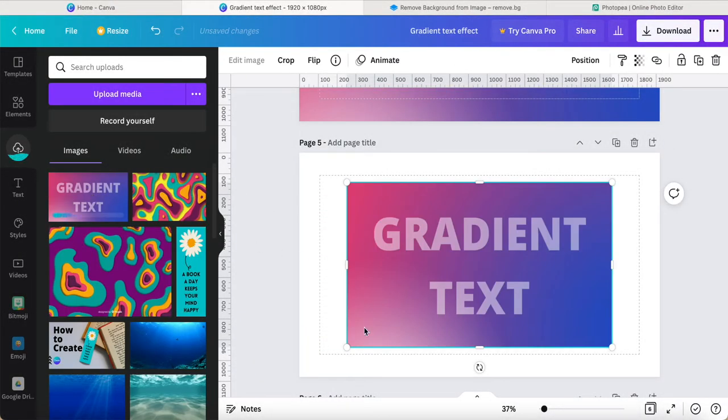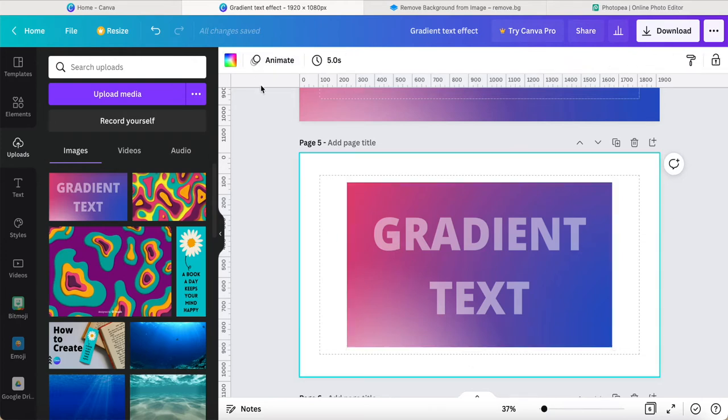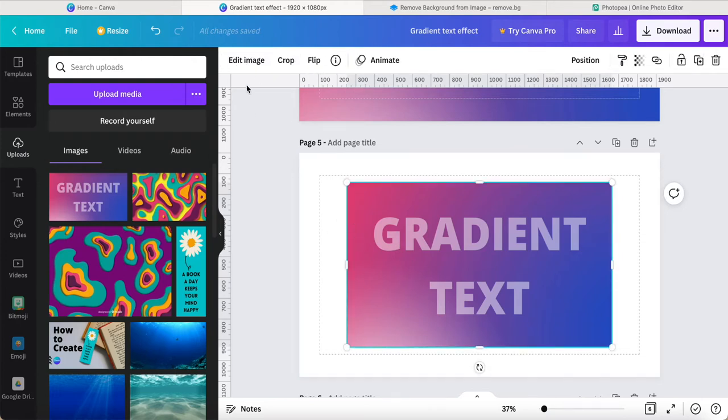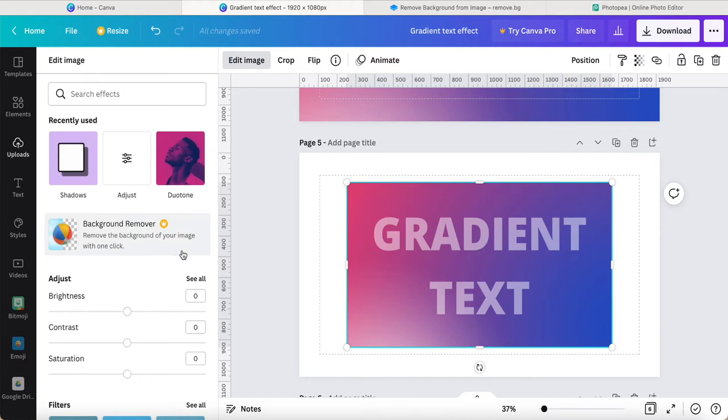The effect is called remove BG, just click over here. Once it's completed upload, click over here, then click background remover. Canva Pro users can directly enjoy this benefit.